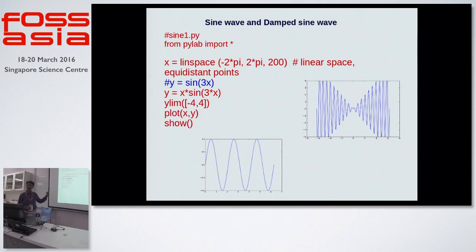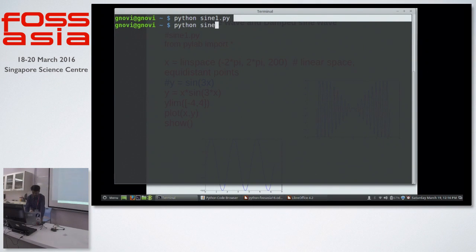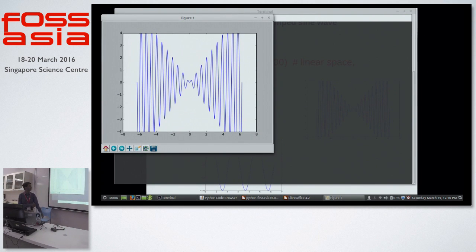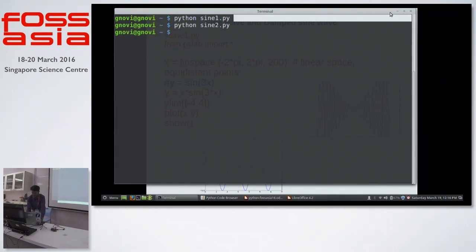Just plot(x, y) and show — that gives you a popped-up graph. Let's add the damping factor. Very simple Python code and things work. Children can play with these things, they can understand the real mathematics behind it, and they'll also get interested in coding because with two lines of code they're able to do some magic.